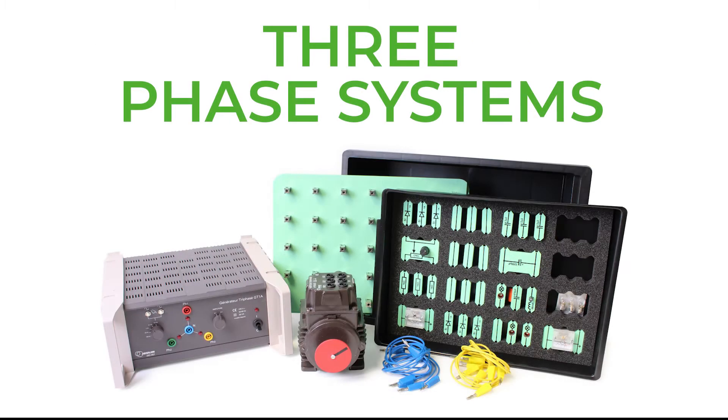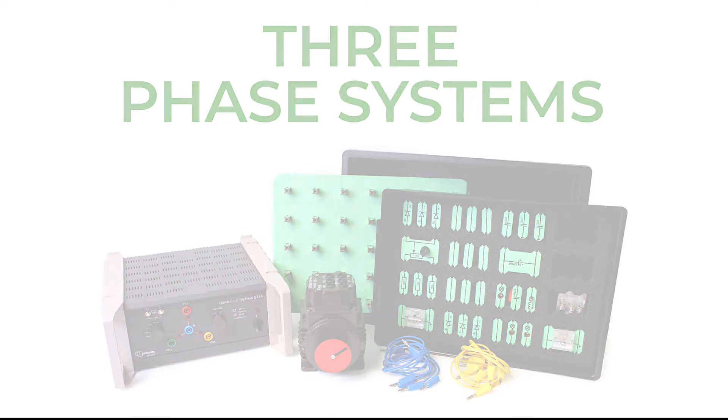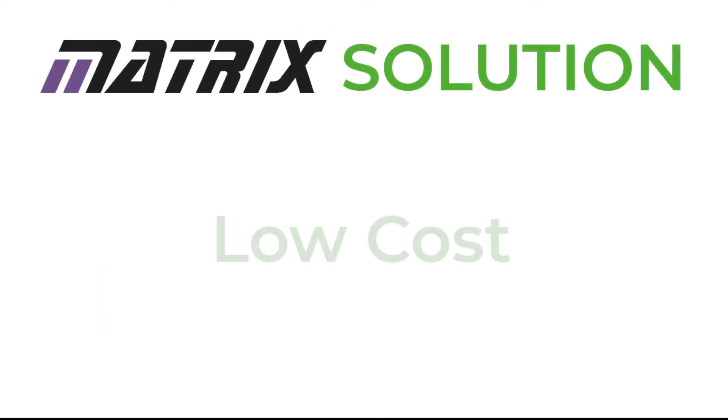The Matrix three-phase system kit eradicates all these issues and this is showing by the growing popularity in electrical installation and electrical engineering labs in education throughout the UK and the world.